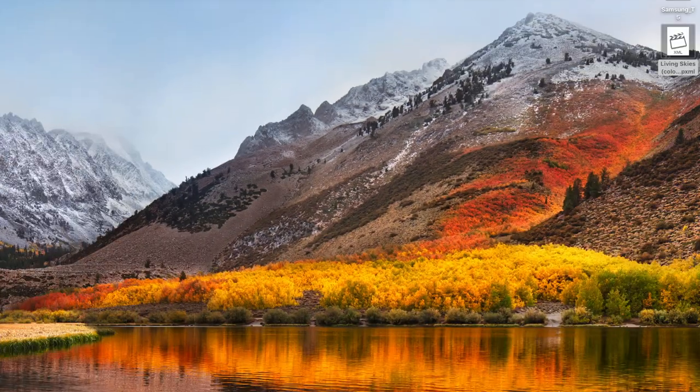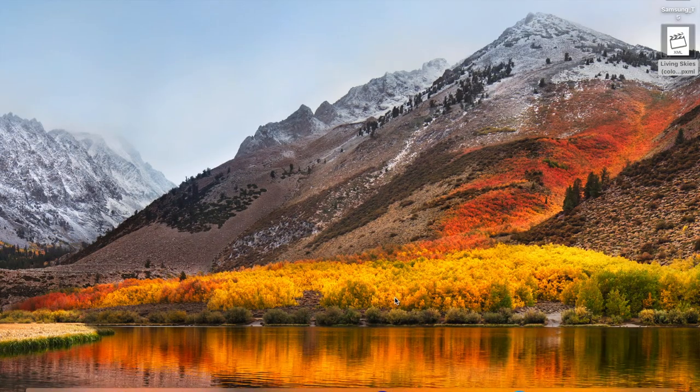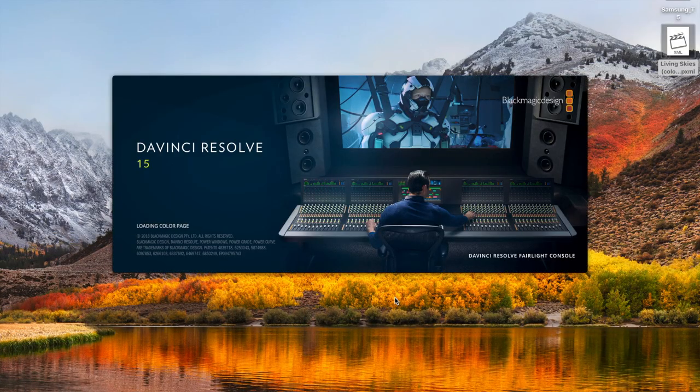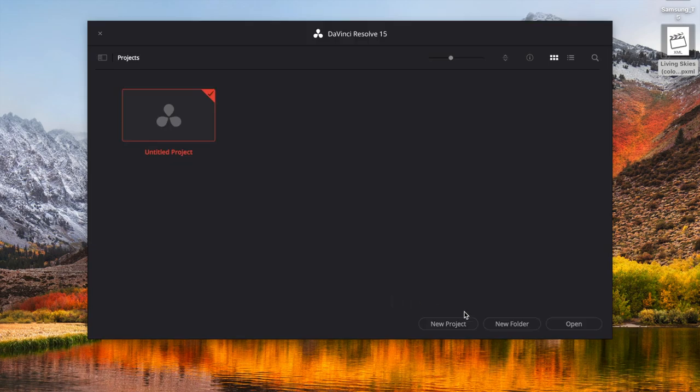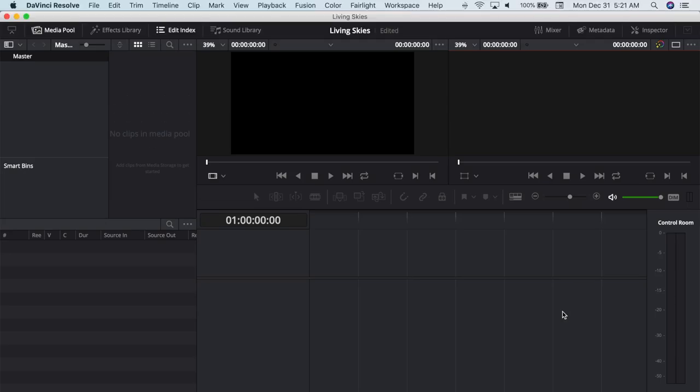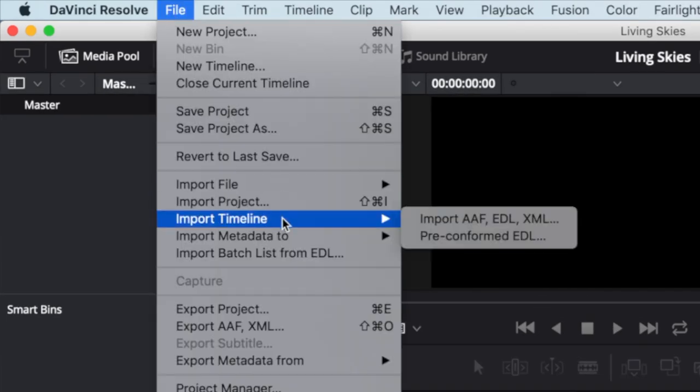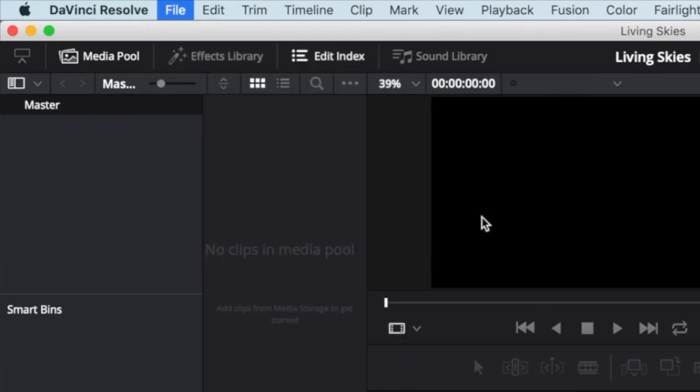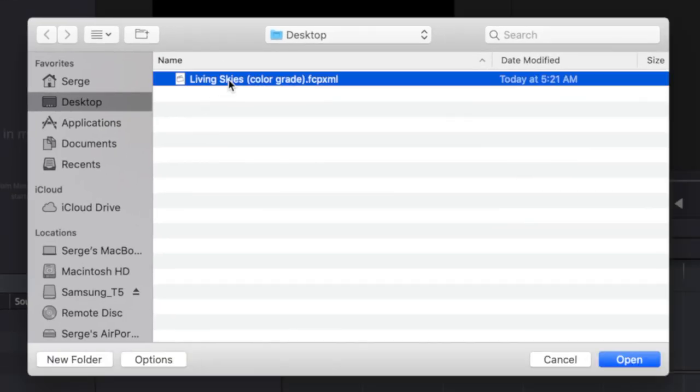Next, open up DaVinci Resolve and create a new project. To import your Final Cut Pro XML file, select File, Import Timeline, and Import AAF EDL XML. Select your XML file and click Open.